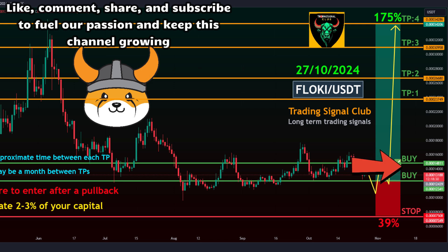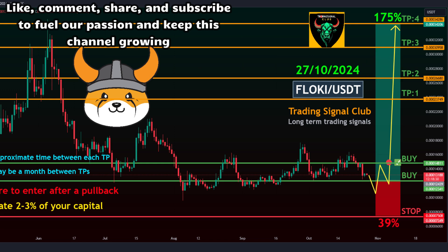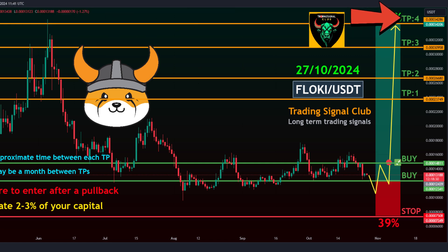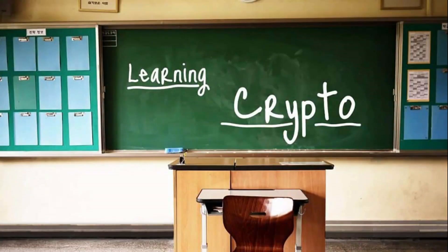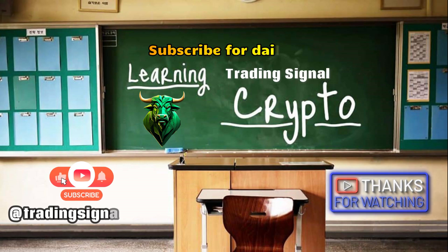levels: 0.00012341 to 0.00014811. Take profit targets — Target 1: 0.00023749, Target 2: 0.00026680, Target 3: 0.00030958, Target 4: 0.00034286. Stop level: 0.00007508. The secret to success in trading financial markets: look carefully, don't rush, and trade with simple lines and trend lines.